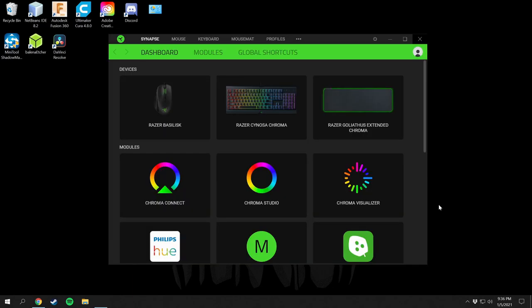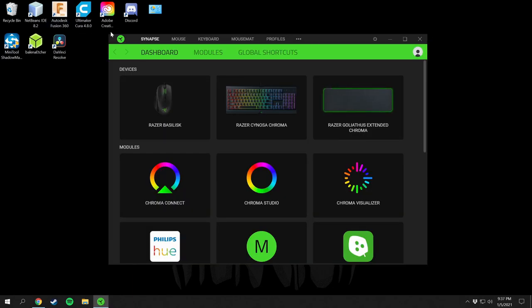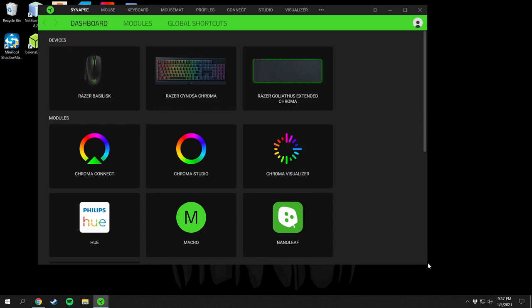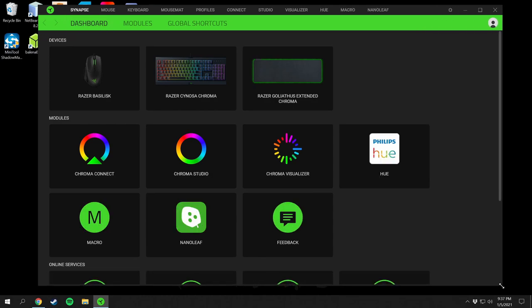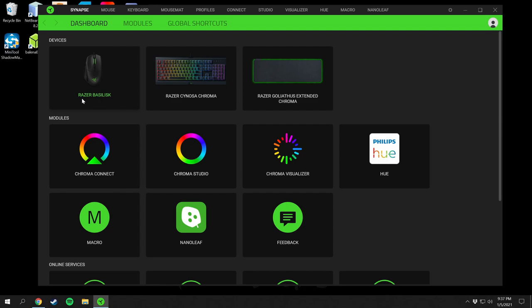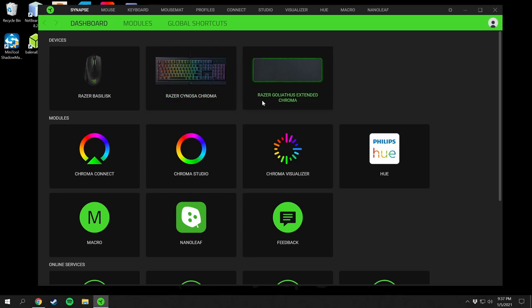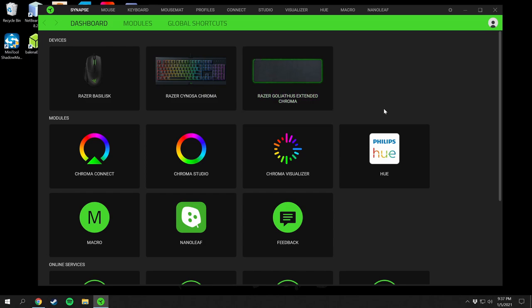Razer Synapse is right here, so I'll go ahead and click on that and make it bigger so you can see everything. I have a Razer Basilisk mouse, the Razer Cynosa Chroma keyboard, and the Razer Goliathus Extended Chroma mouse pad — those are the three Razer devices I have, and they work really well.